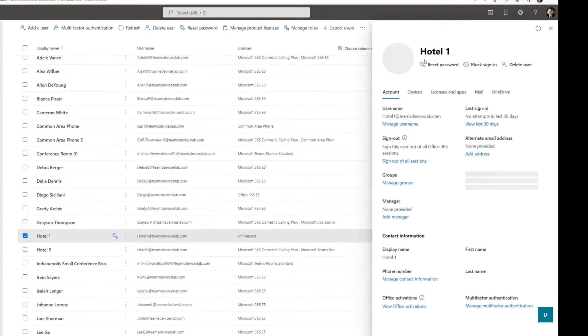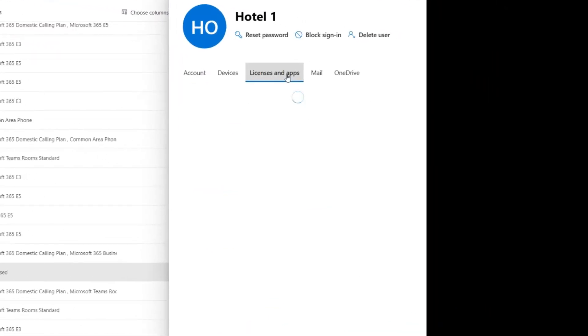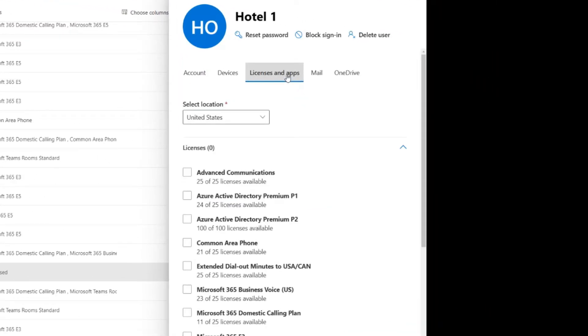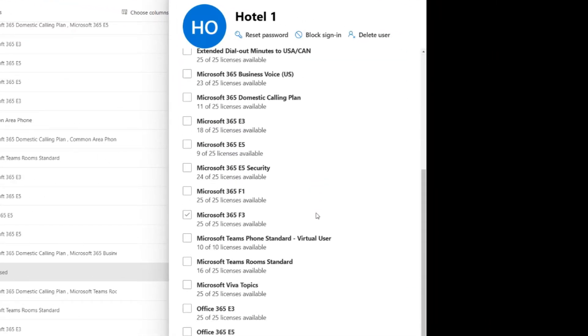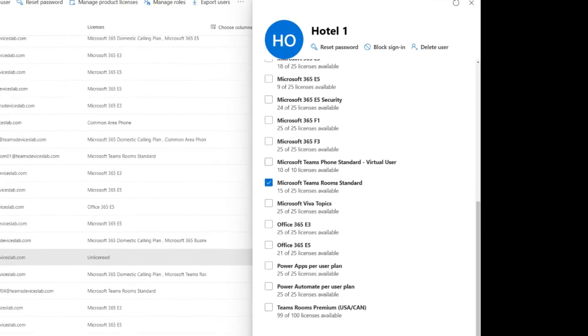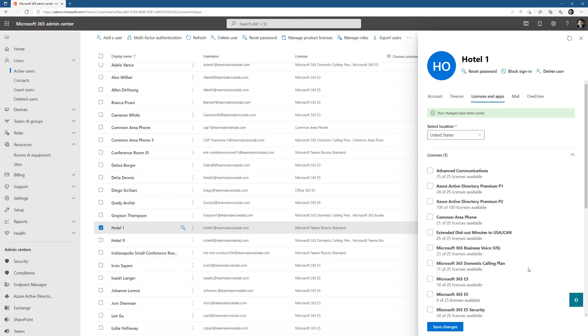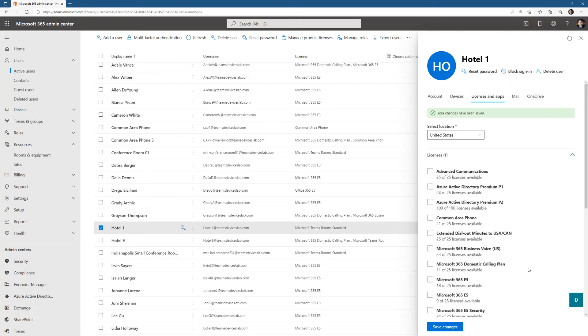The one requirement for hot desking is that it has to be a Microsoft Teams Rooms license. So I'm going to go with Microsoft Teams Rooms standard, save changes. So now the account has been created.